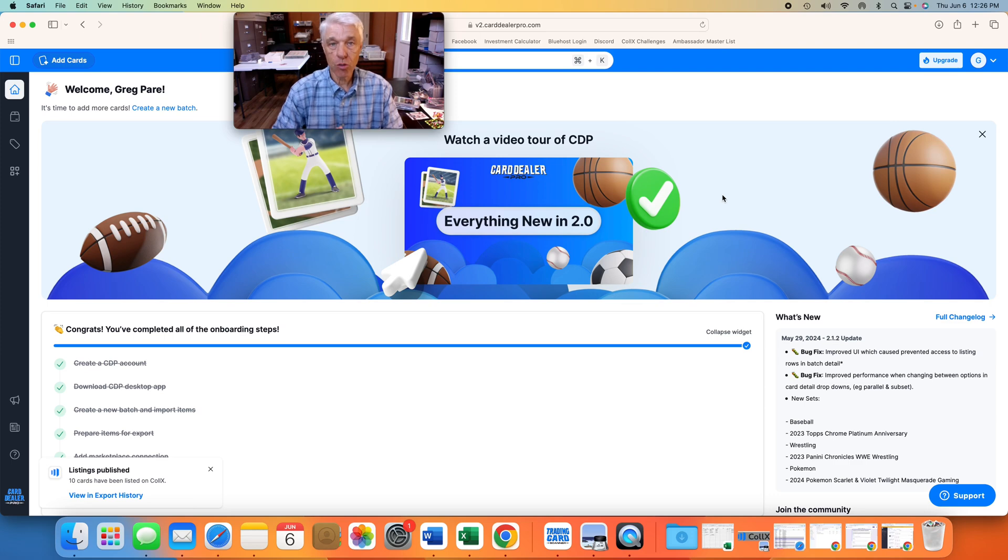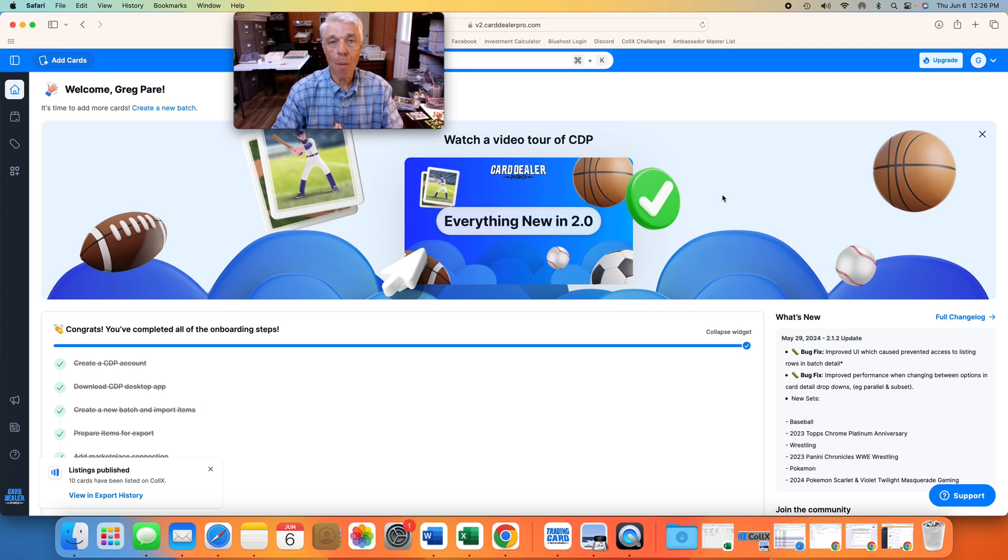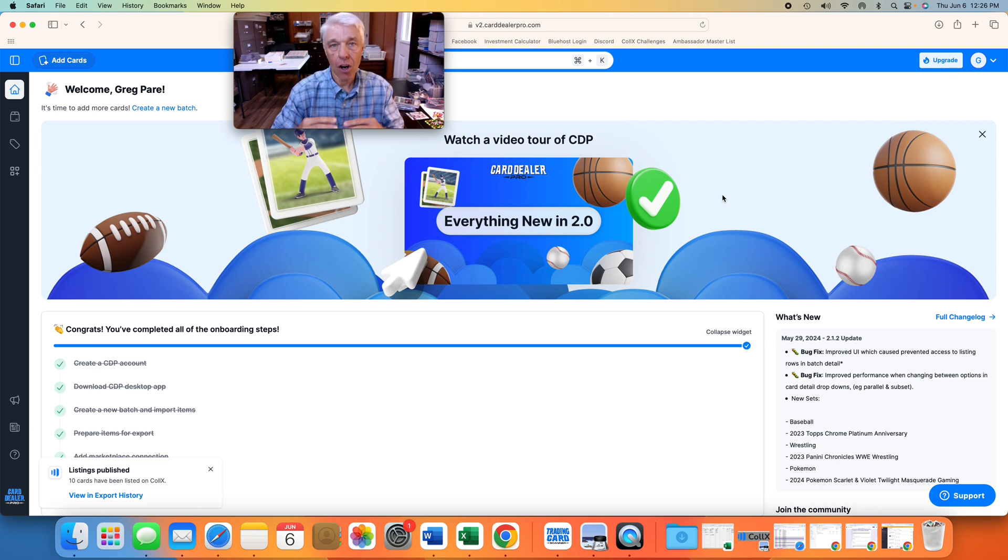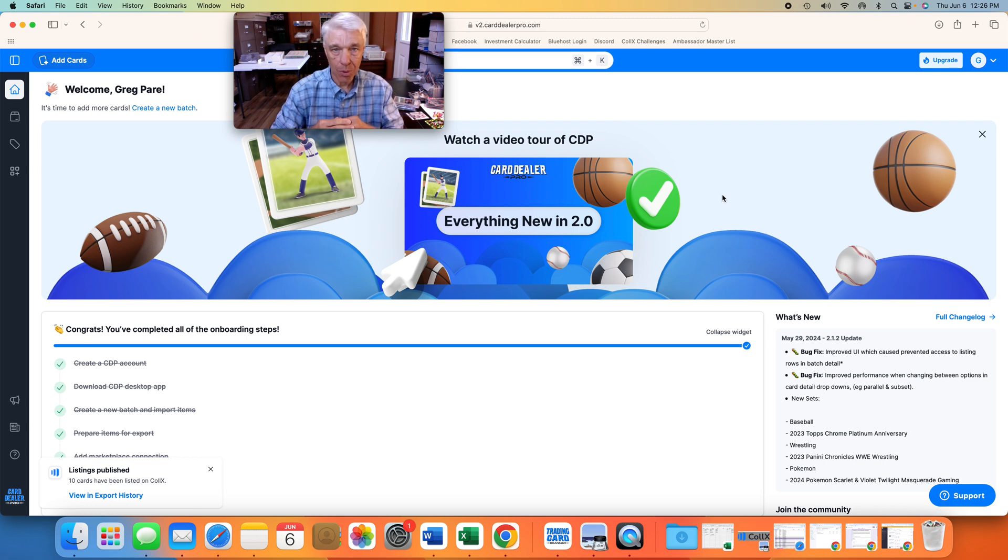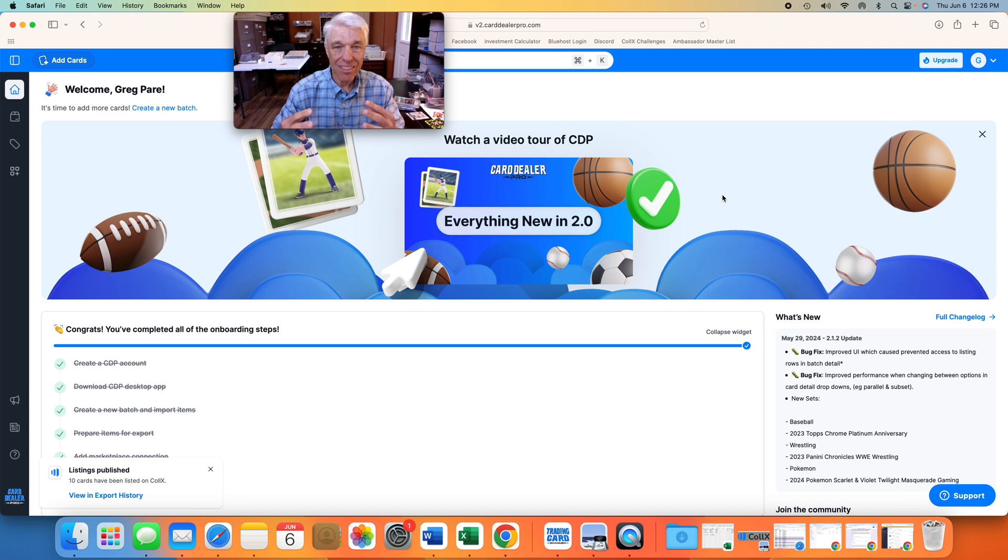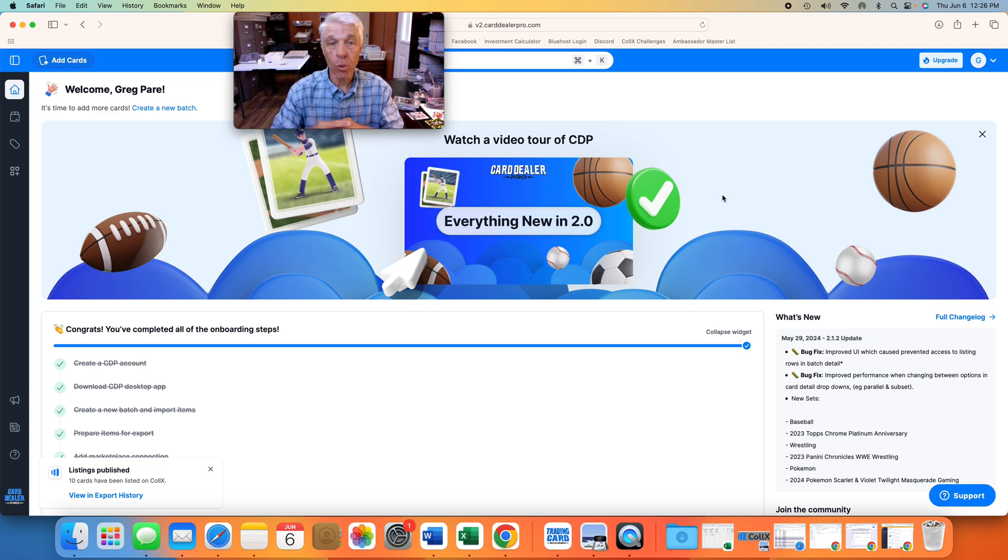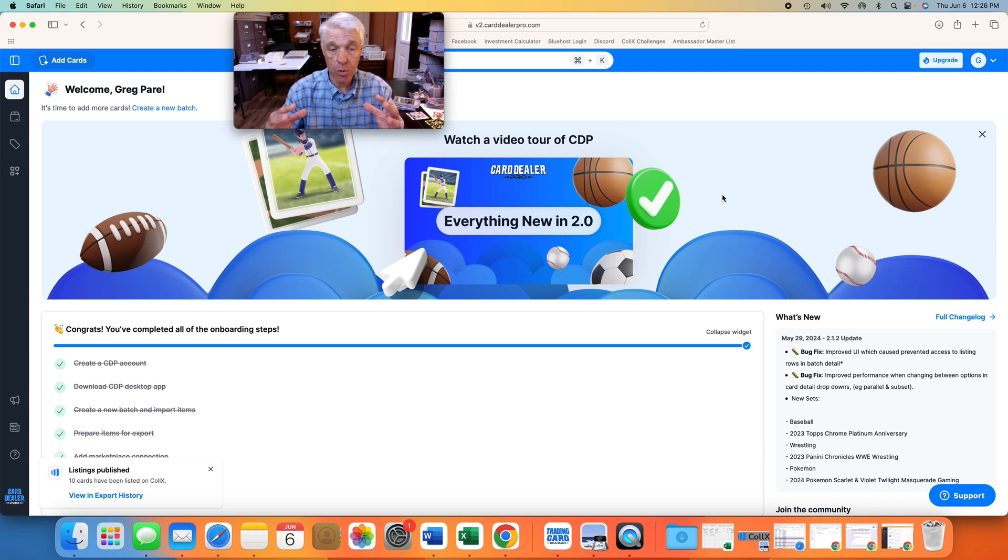Hello everyone. My name is Greg Pear. I'm a Colex Level 2 Ambassador, and I wanted to show you a little bit about how quick and easy it is to get cards listed to Colex using Card Dealer Pro. Of course, you use a scanner with that and the software. I'm using the Fujitsu FI-8170 scanner. I'll show you how that works in just a second and walk you through the whole process to get some cards listed.